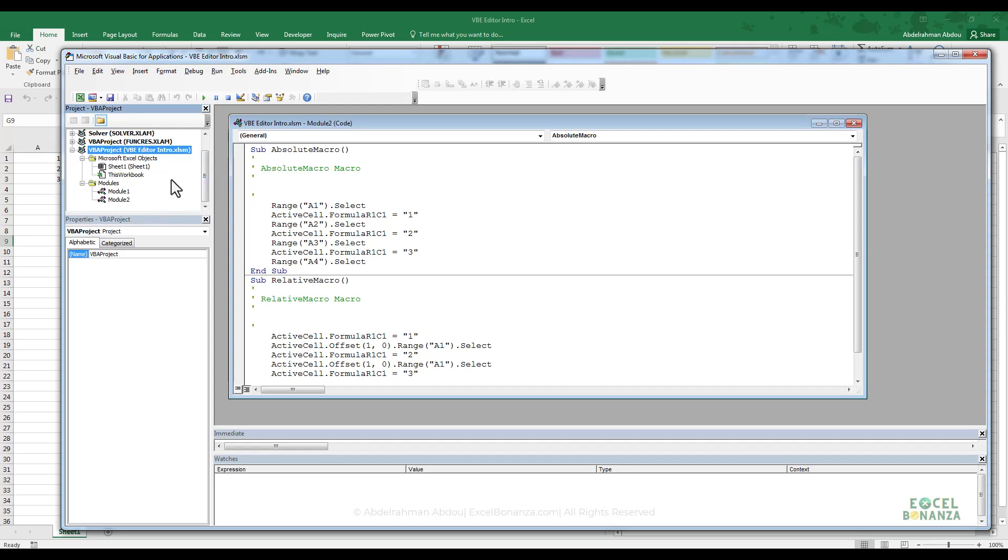If you have multiple modules as well or multiple folders of modules, you will see that also on the Project Explorer. Okay, so that's it guys for the Project Explorer. Thank you very much for watching this video. I'll see you on the next one.